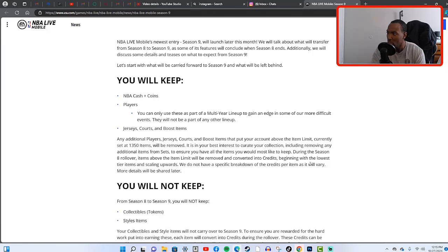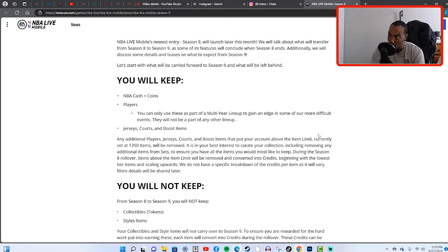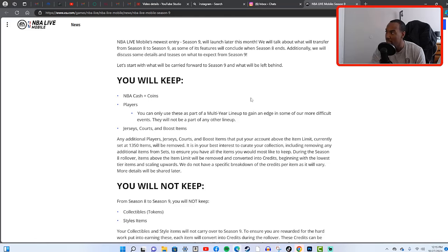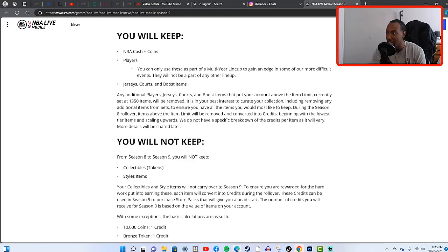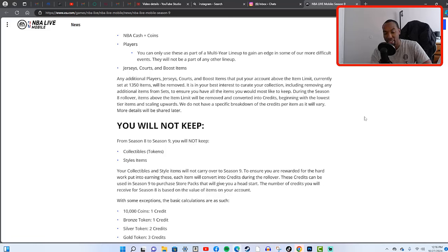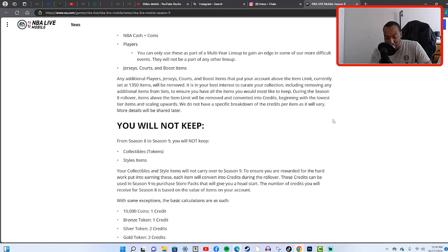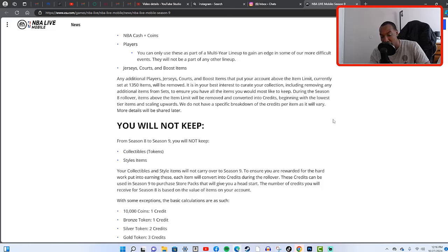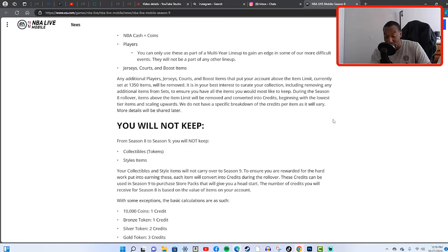Beginning with the lowest tier items and scaling upwards, we do not have a specific breakdown of the credits per item as it will vary. More details will be shared later. So that is everything that we will be keeping and rolling over into NBA Live Mobile Season 9. Make sure to sell as many players as you can so that you can go into Season 9 stacked up and ready to go. I currently have 9 million, hopefully my CJ McCollum sells. I still have a lot of like 105s and stuff that I can sell, so what I'm gonna do today is post up everything and then I'm probably going to do a selling my bench video.